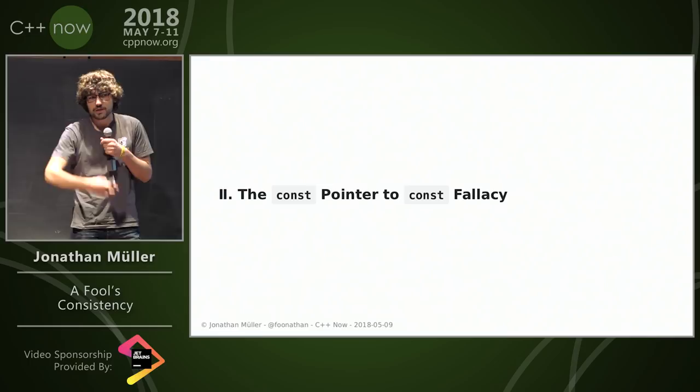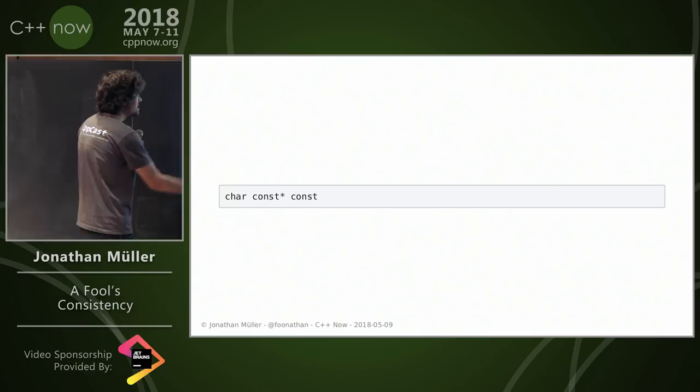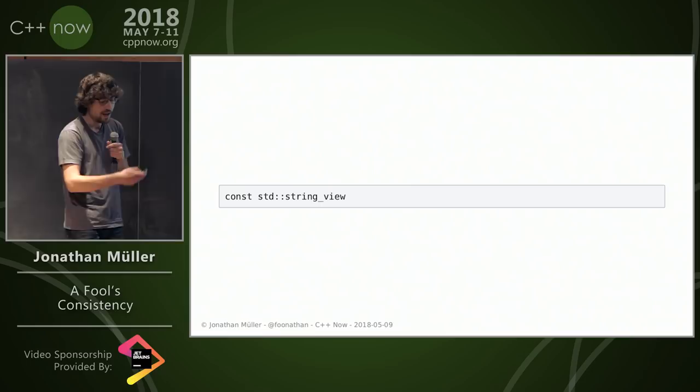However, it's based on const pointers to const, which is a bold move to base such an important life decision on raw pointers in 2018. But okay, so this is a const pointer to const char, or you know, a const in that string view.